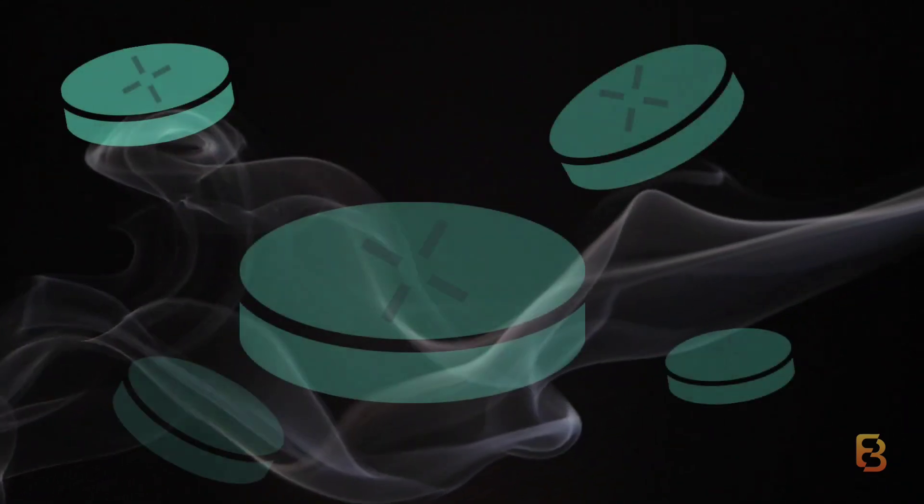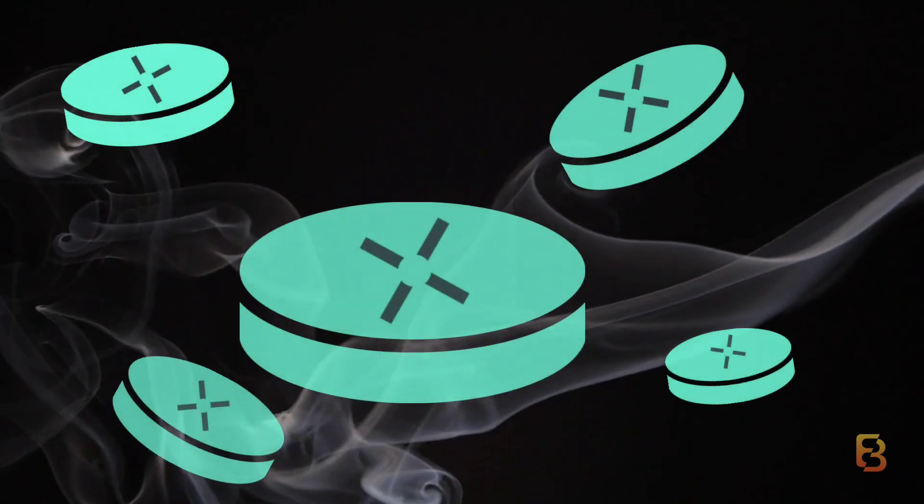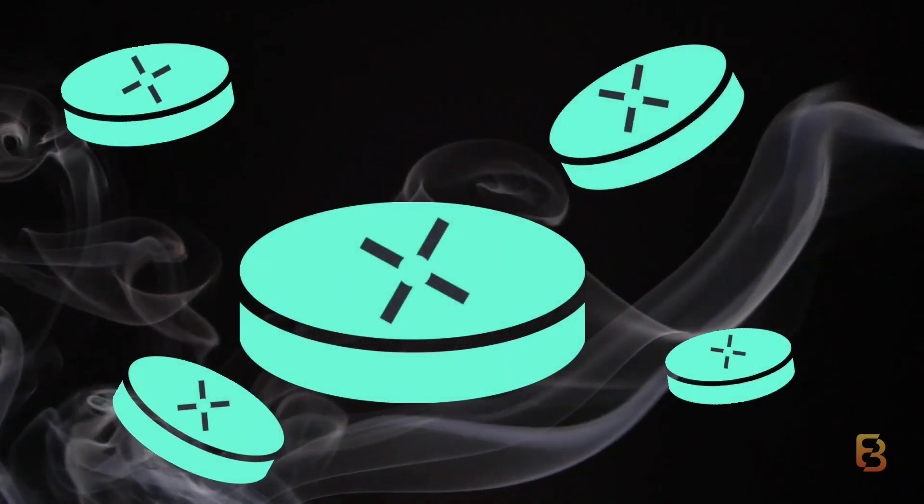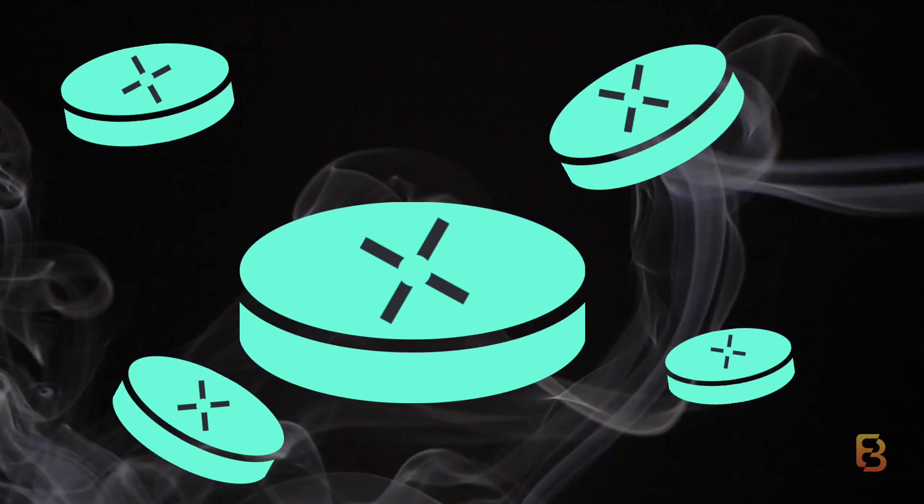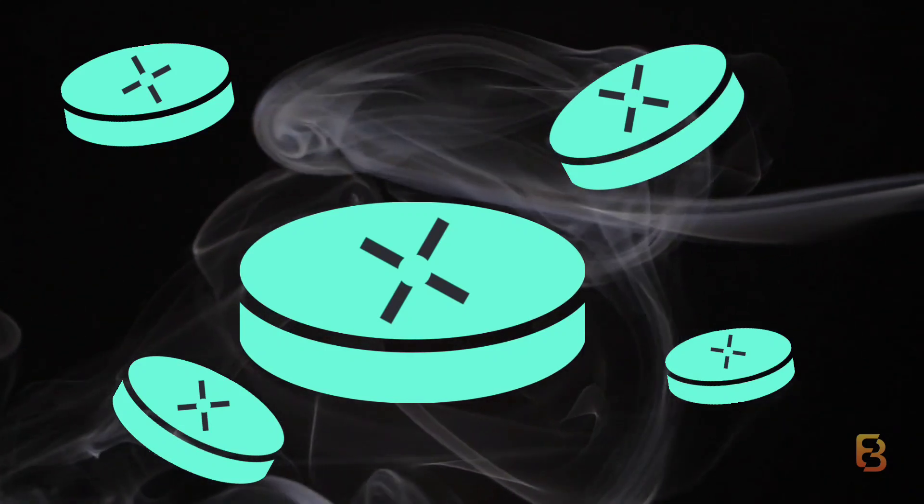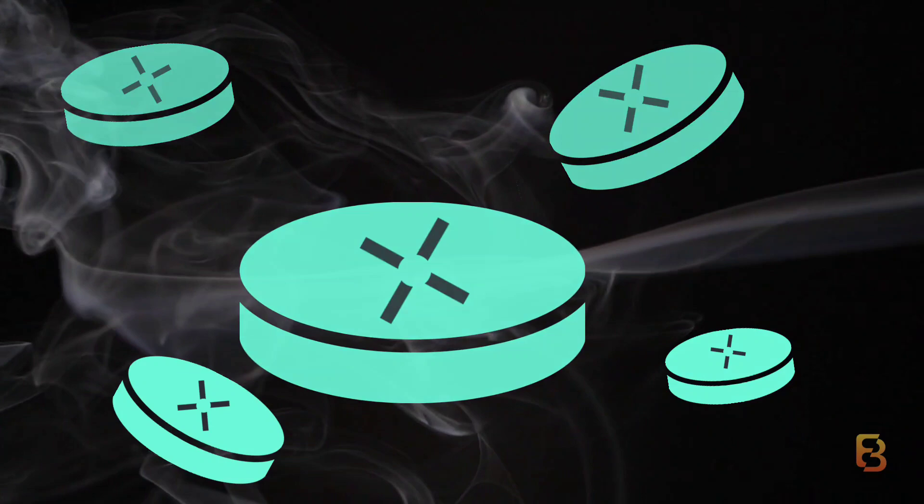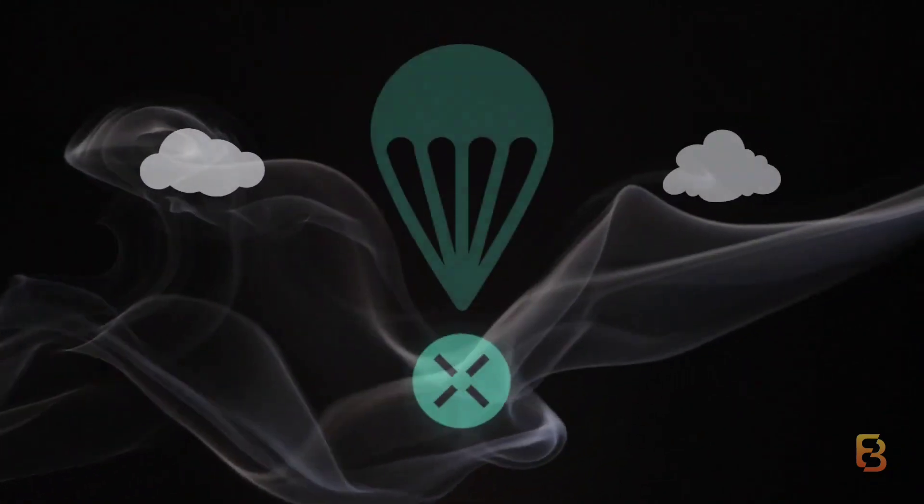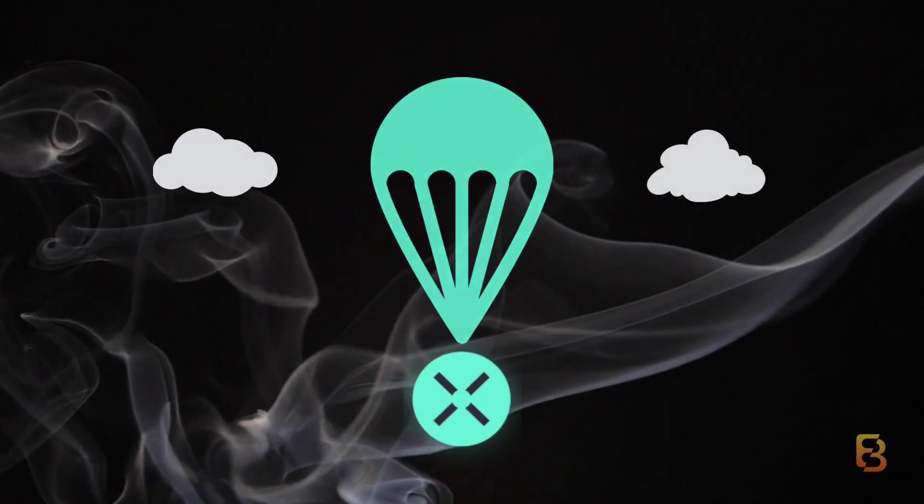I'm not done yet. I've got something more for you. ACROSS will be launching the ACROSS token soon, and while a snapshot for different eligible criteria has already been taken, providing liquidity in ACROSS can still make you eligible for the airdrop on a pro-rata basis.